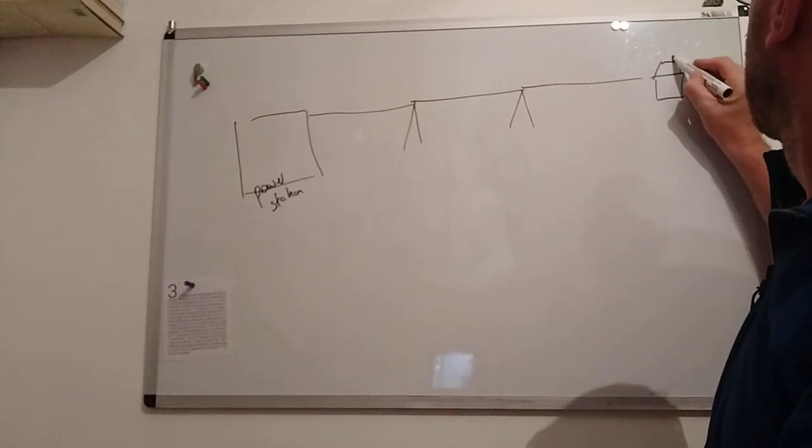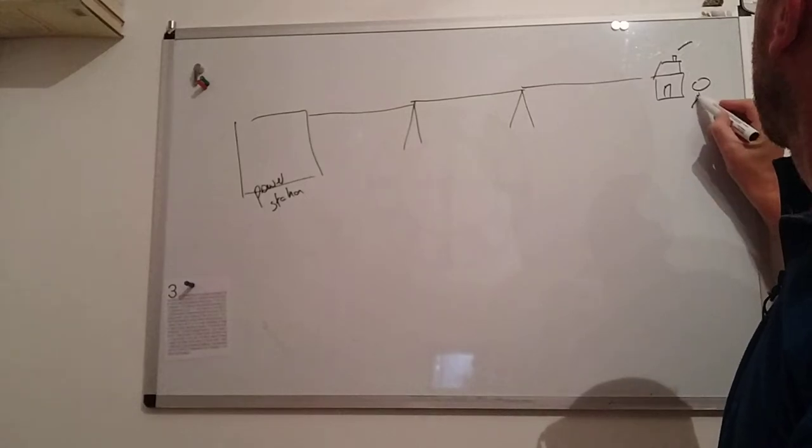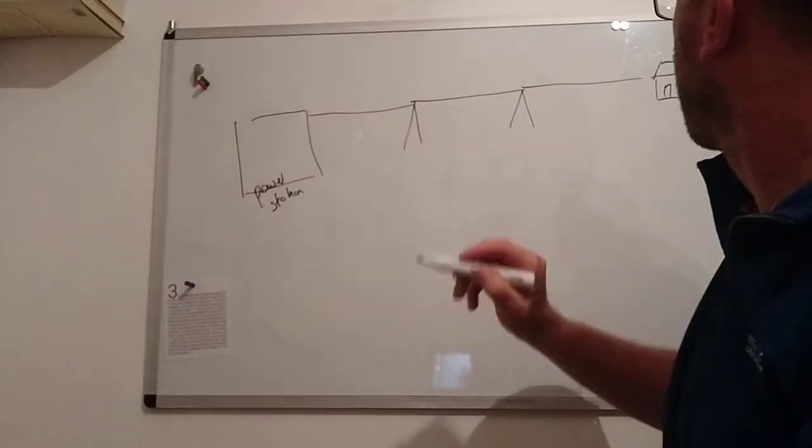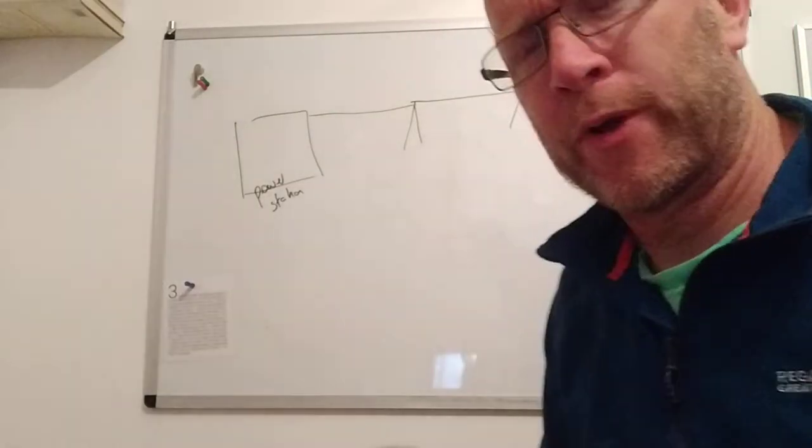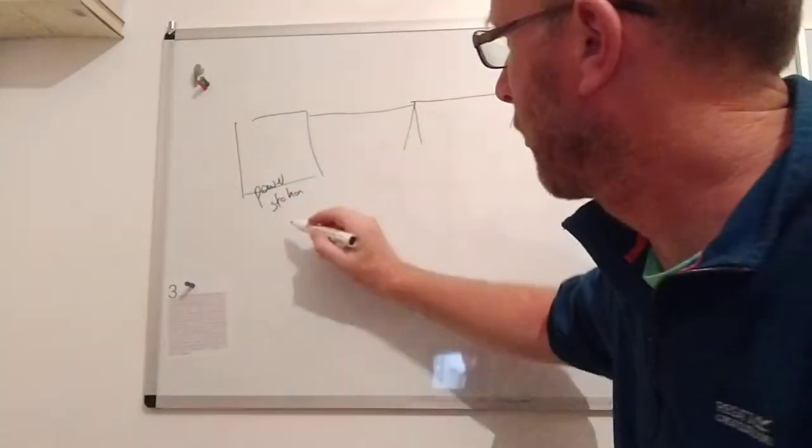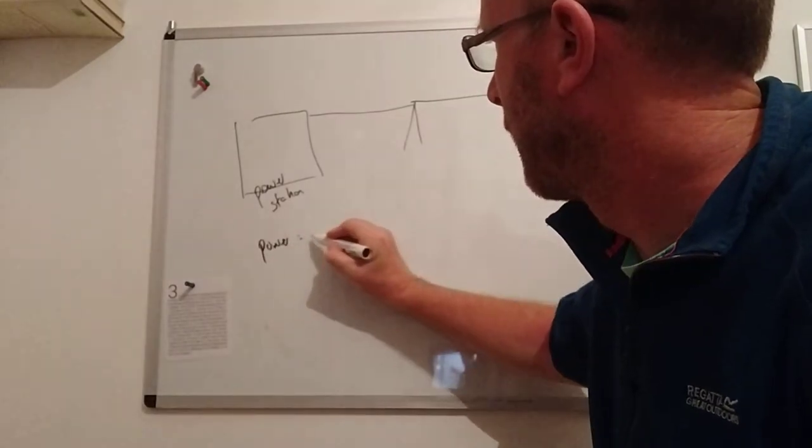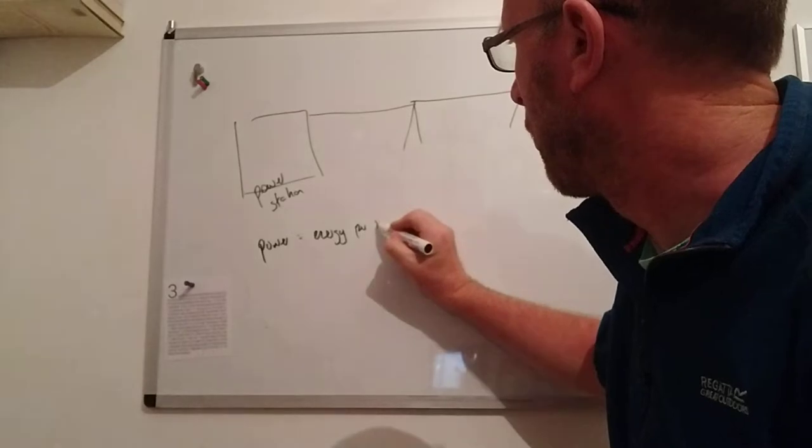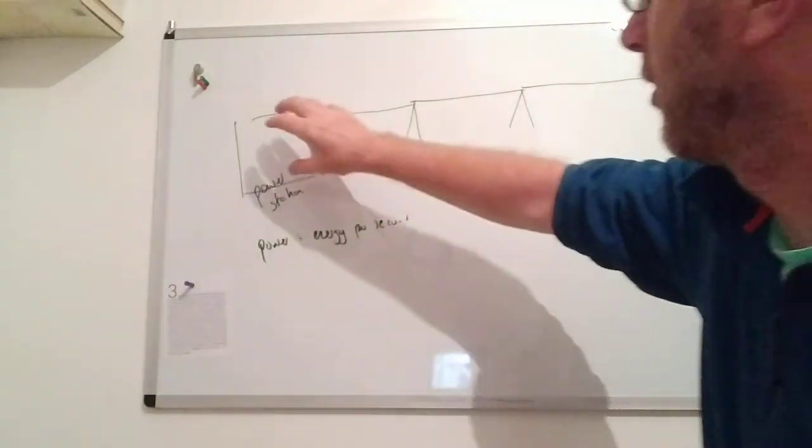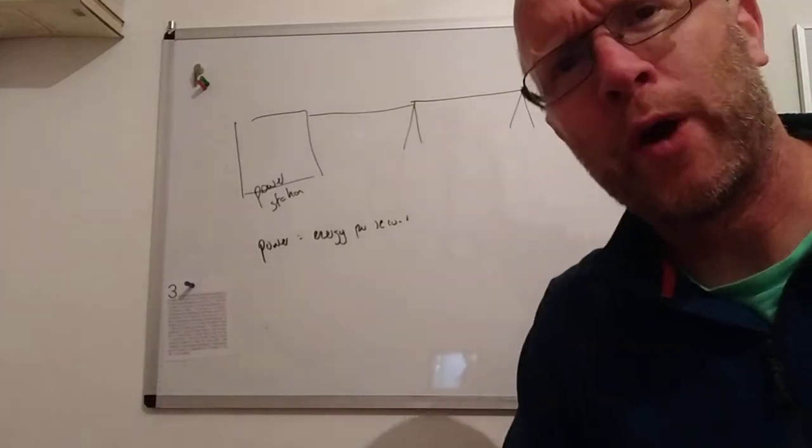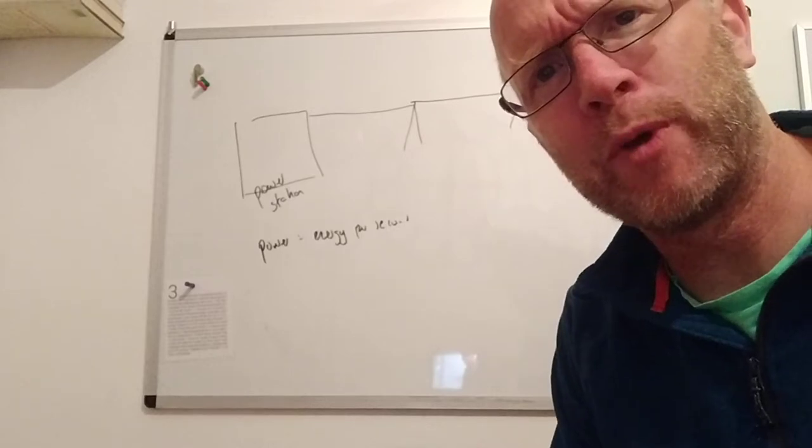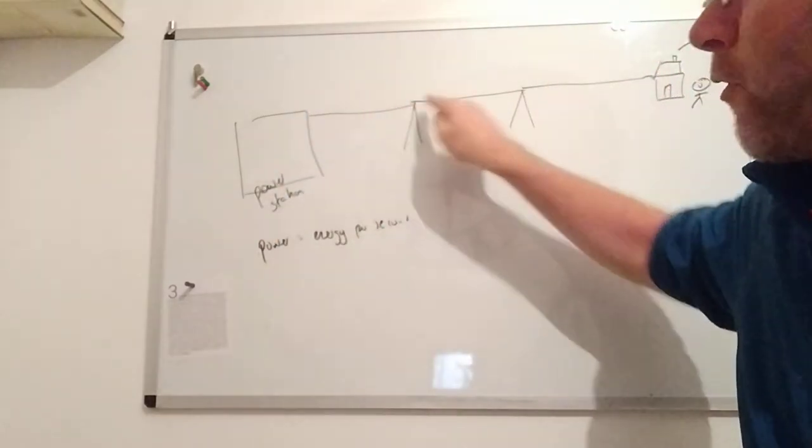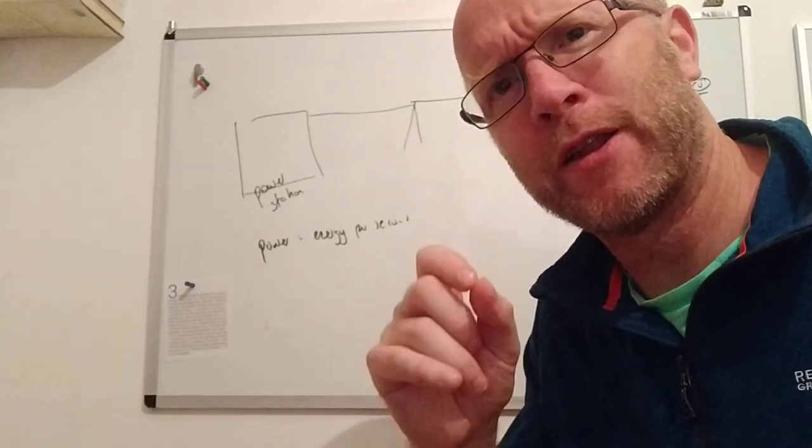If we want to transfer energy from here to here, we talk about transferring power. Remember, power is energy over time, so power is energy per second. When we talk about power, we're talking about energy. So we're effectively transferring energy from the power station through all these wires to our house. We don't want to lose any energy on the way, and we will lose energy because as current flows through a metal it heats the metal.